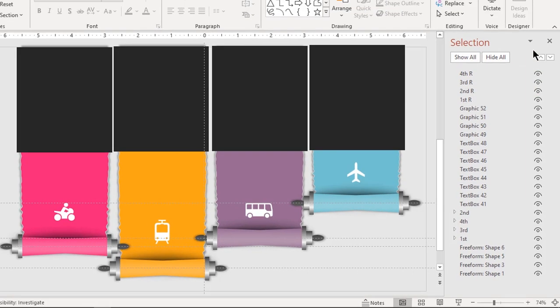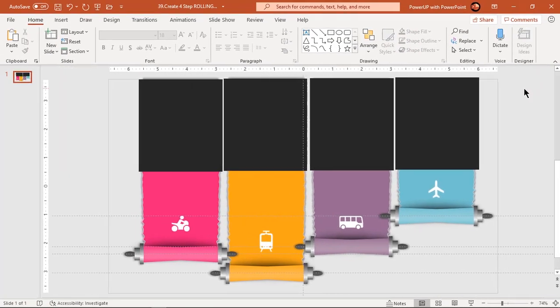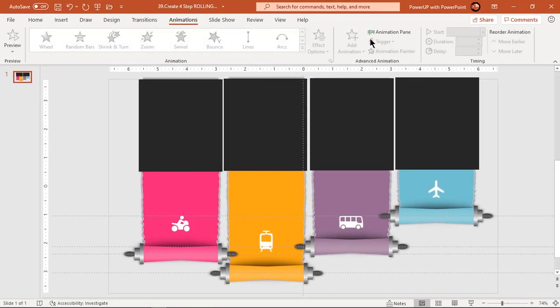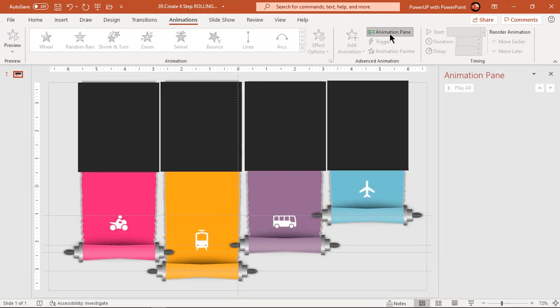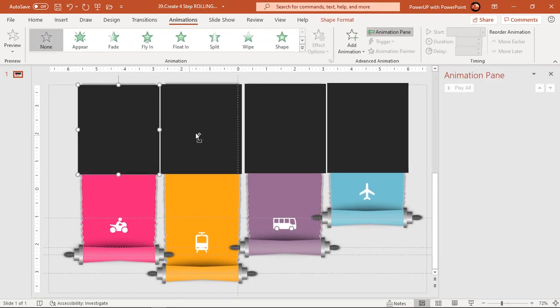Finally we are all set. Let's enable the animation pane and start our animation process. Select all these 4 rectangles and apply line motion path animation.